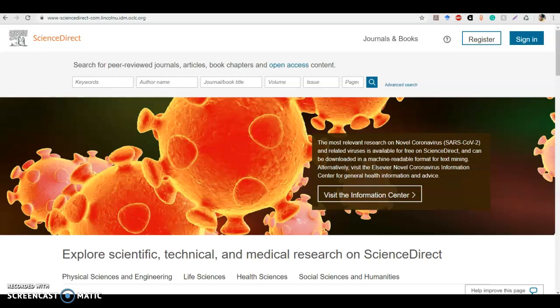Welcome to our final database tutorial. This one is over ScienceDirect. ScienceDirect is actually a subject-specific database, which is different from EBSCOhost and ProQuest. EBSCOhost and ProQuest are general databases, so they cover a variety of different topics, while ScienceDirect is going to focus on scientific fields with an emphasis on the hard sciences, such as biology, chemistry, physics, engineering, health science, and etc.